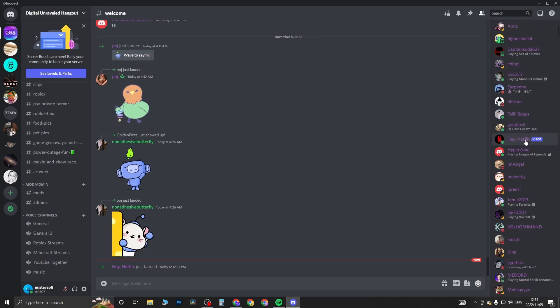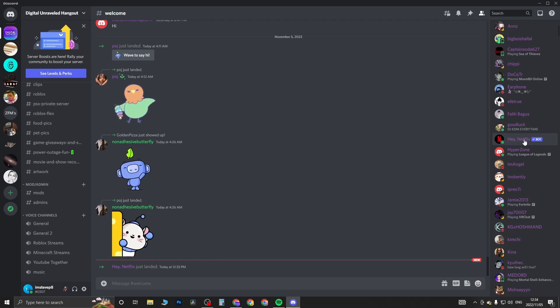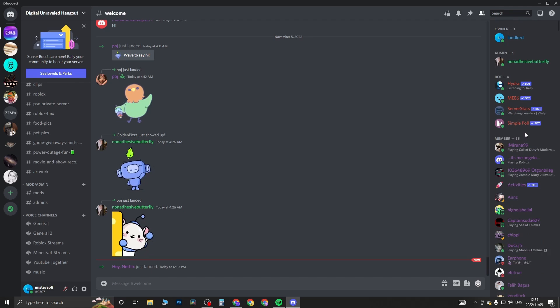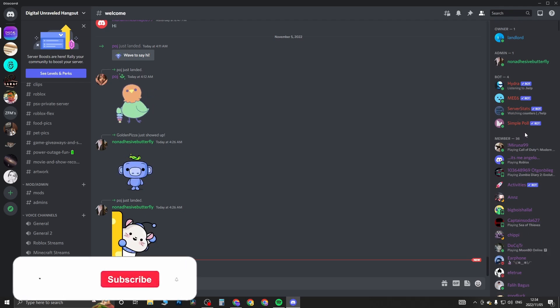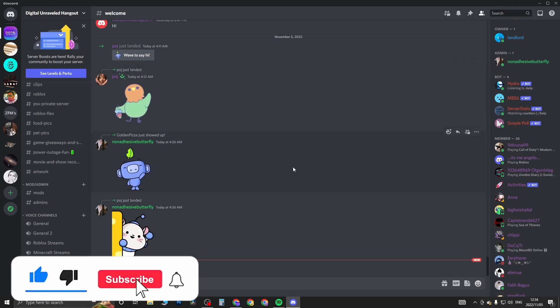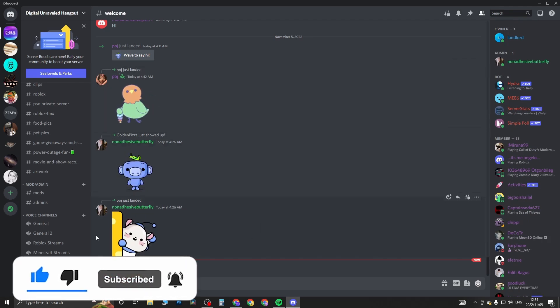If you want a full tutorial on exactly how to use the Hey Netflix bot, I will be doing a tutorial on that as well. But that's how you add the bot into your server. If this video helped you out, don't forget to drop a like onto this video and subscribe for more. I'll see you in the next video - take care.